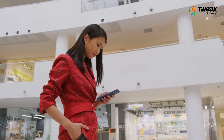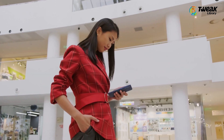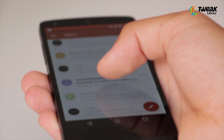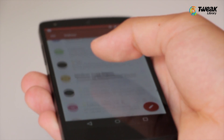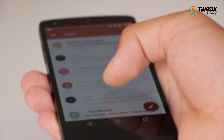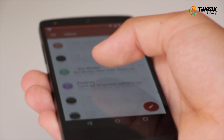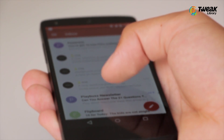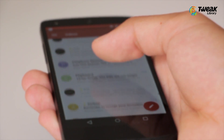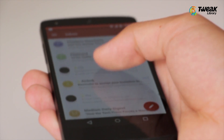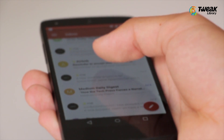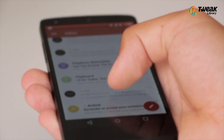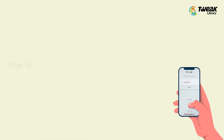There could be several reasons why you would want to change your default Gmail account, and there are several benefits of having the correct default Google account. For example, when you open any new applications, they will go directly to the account you want.